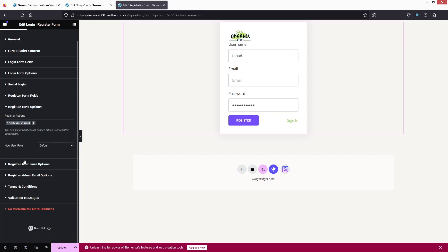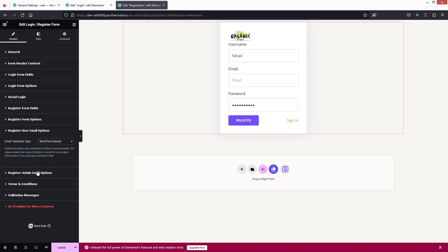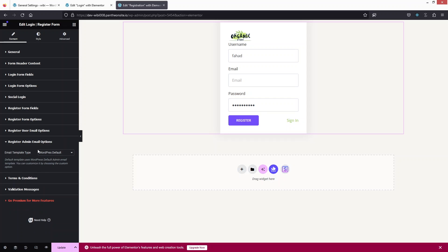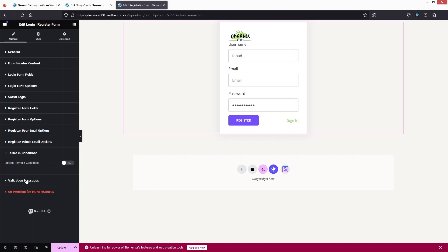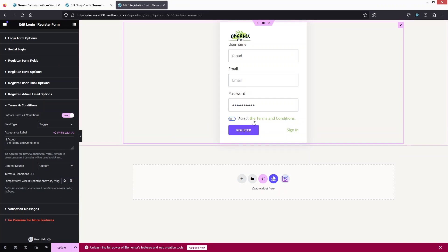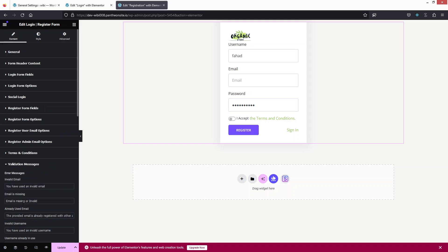In the Register Form Options we have the New User Role setting. After that we have the Register User Email option with an email template type, and Register Admin Email with the same option — you can choose WordPress Default or Custom. We also have Terms and Conditions, which you can enable to display a terms and conditions checkbox. Validation messages can also be customized.